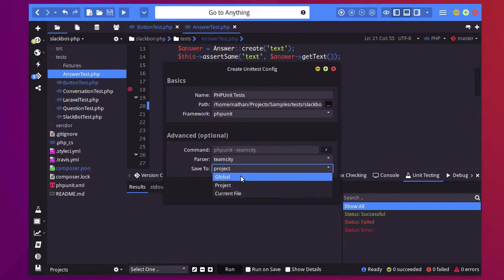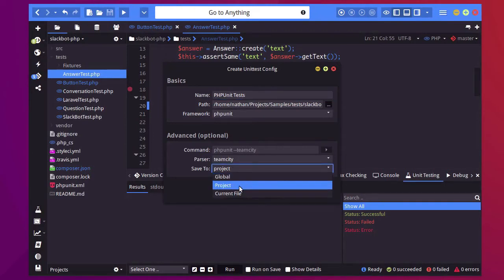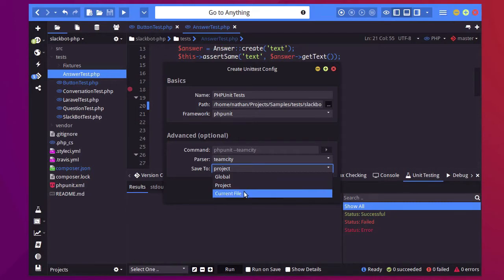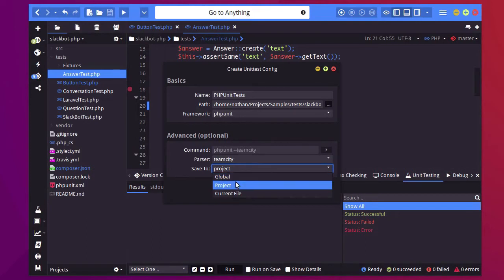I can also save it globally or to the current file which means it's accessible either when I'm on the current file or maybe I want to access it at all times regardless of what I'm doing which would be global.